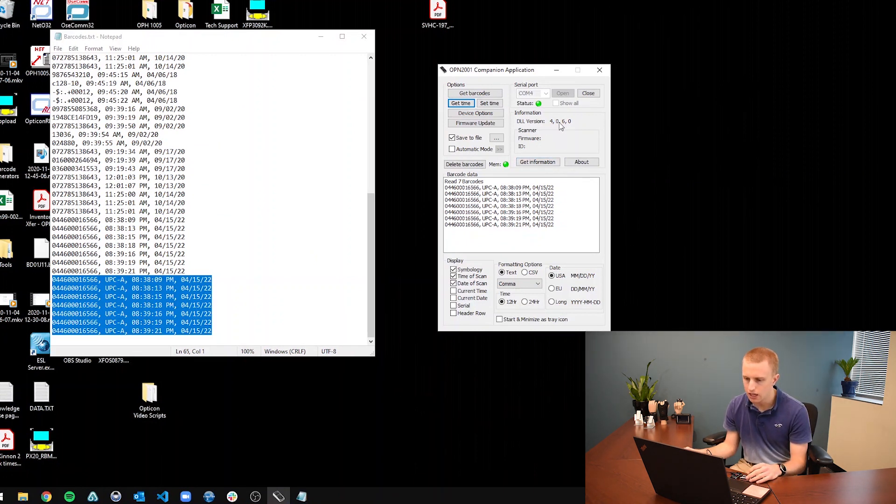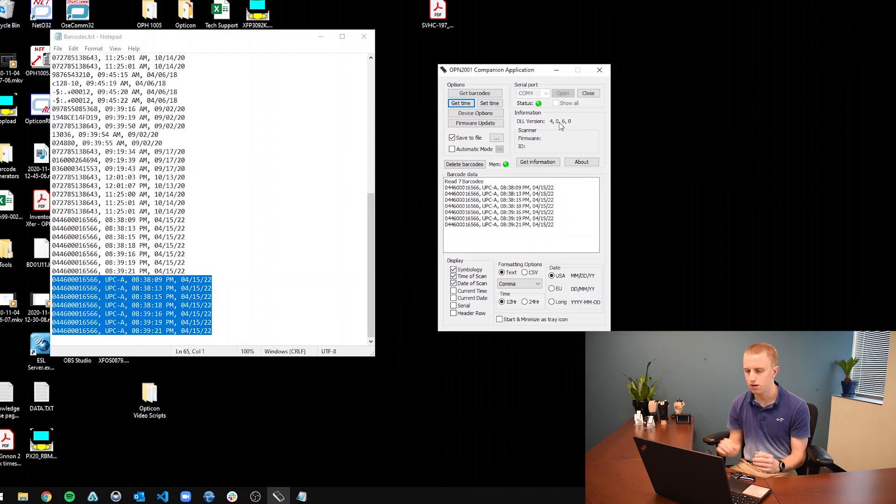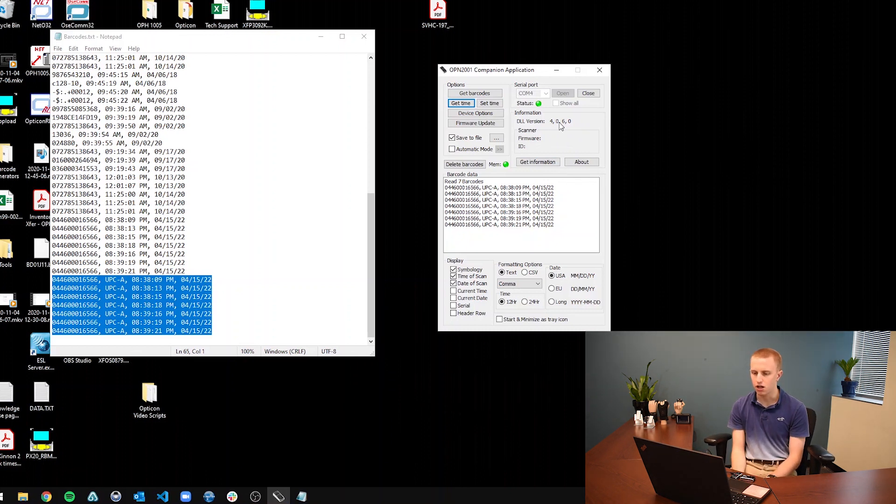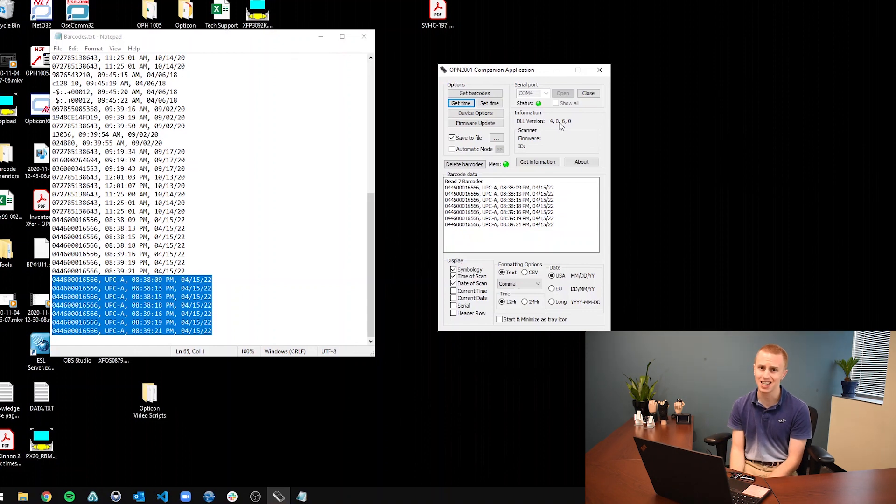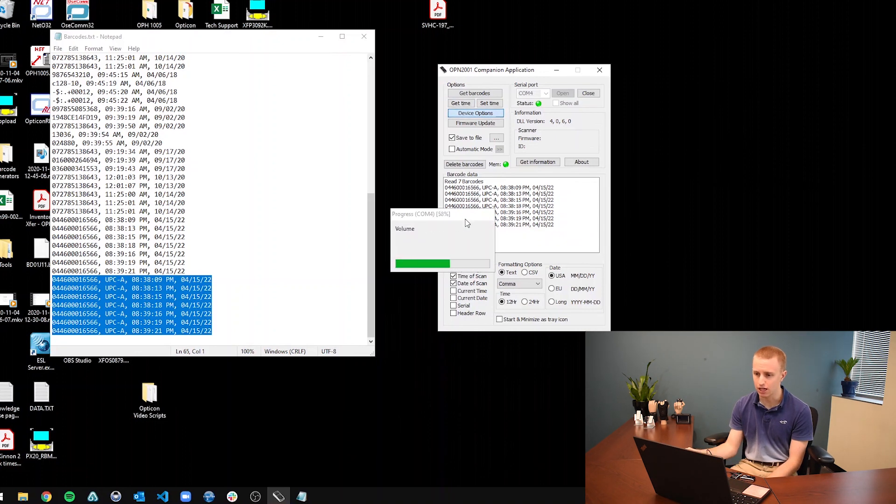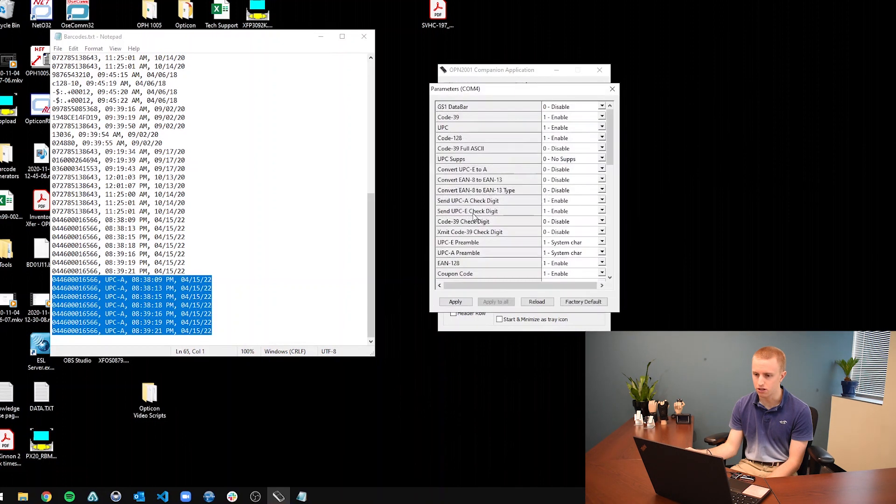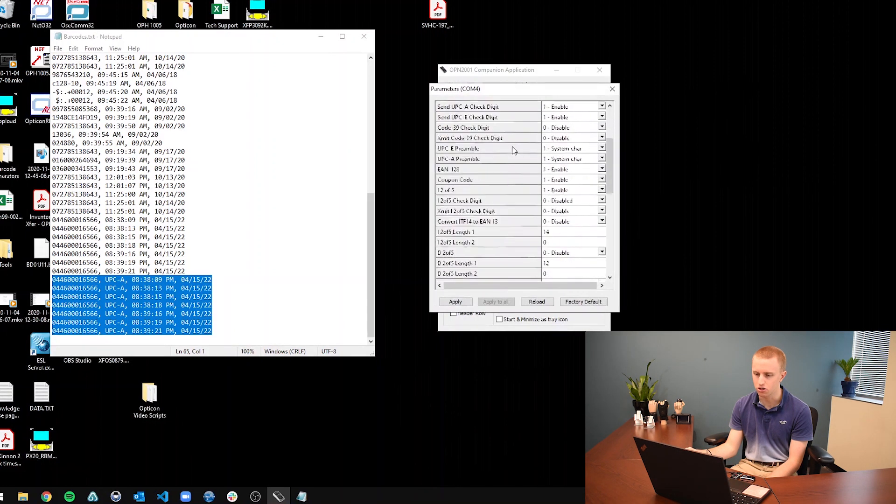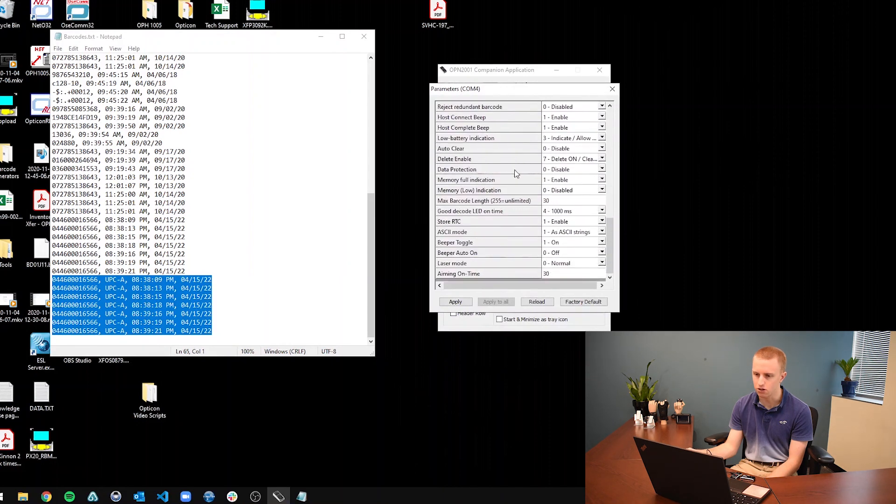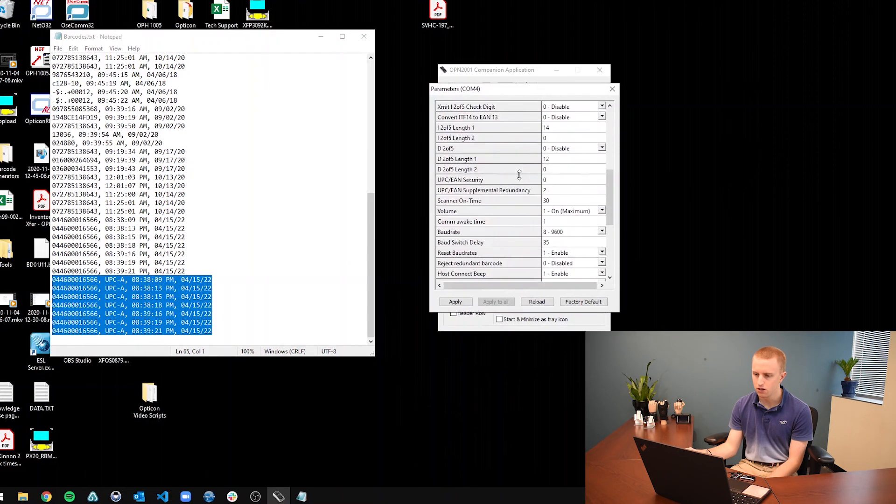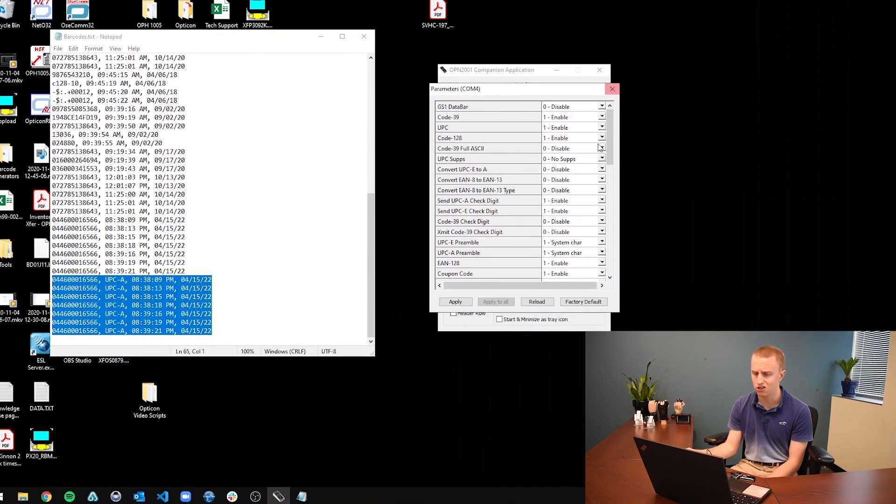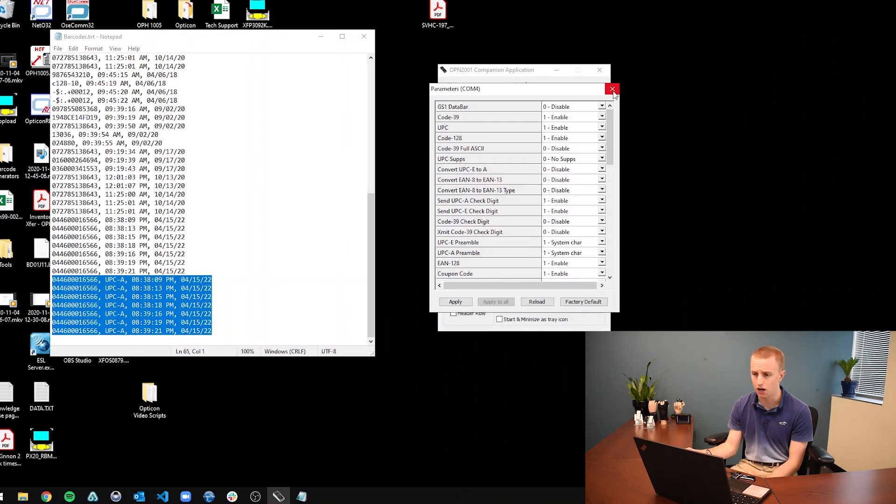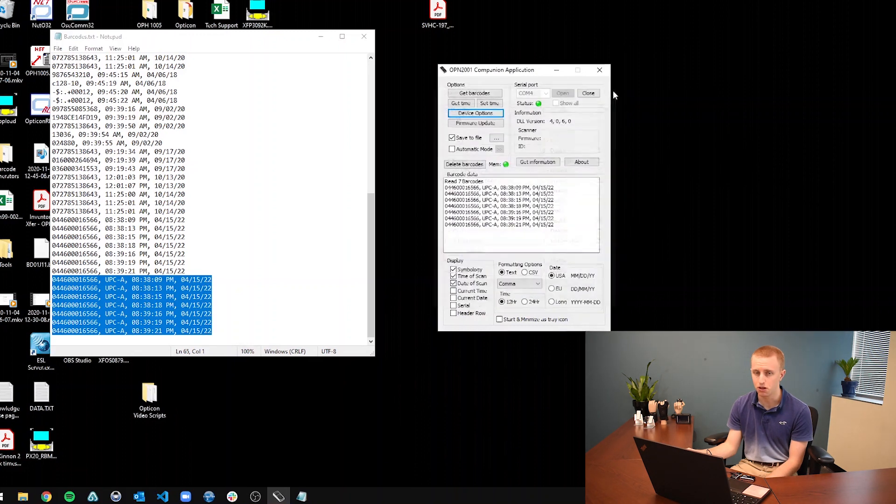And that is just about it with all of the settings of the companion application. You can kind of play around with it. There's a whole bunch more settings that I didn't cover like everything in device options. There are so many other settings that you can go through. So if you want to change different settings on your scanner, you can go in there and experiment with it and try it out for yourself. But that's just about everything. Thank you so much for watching.